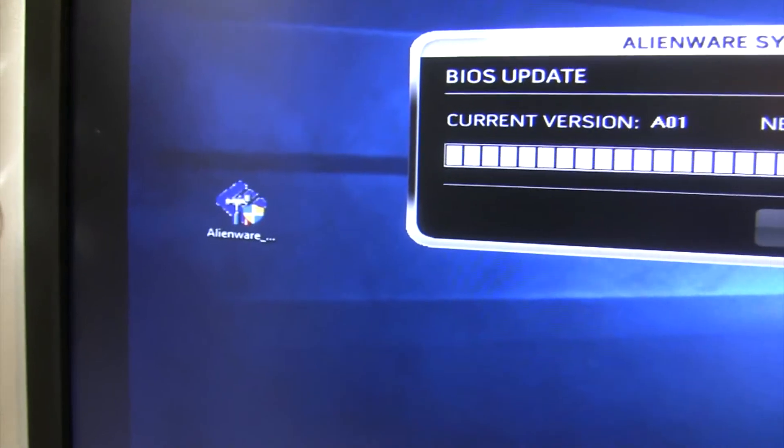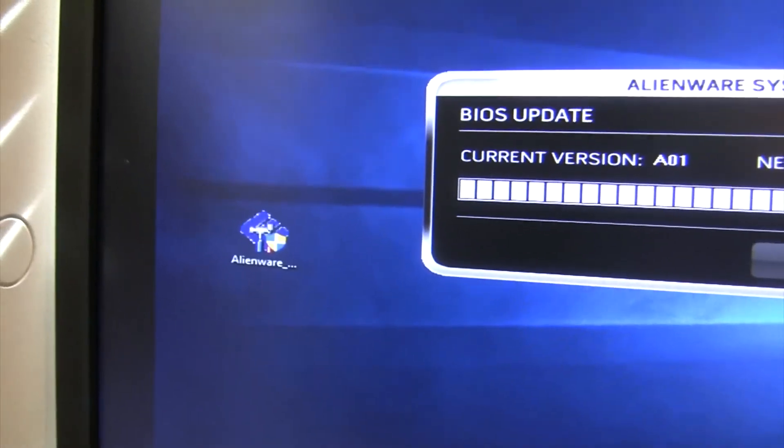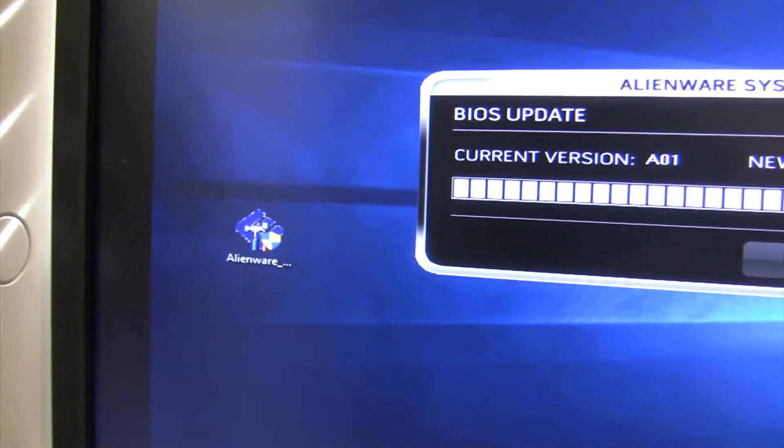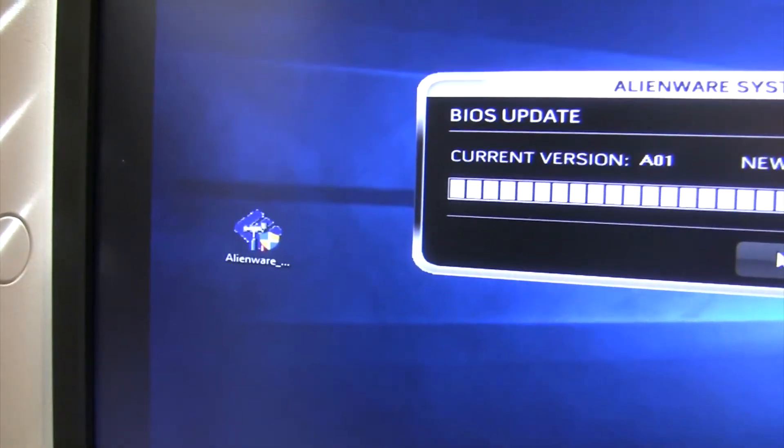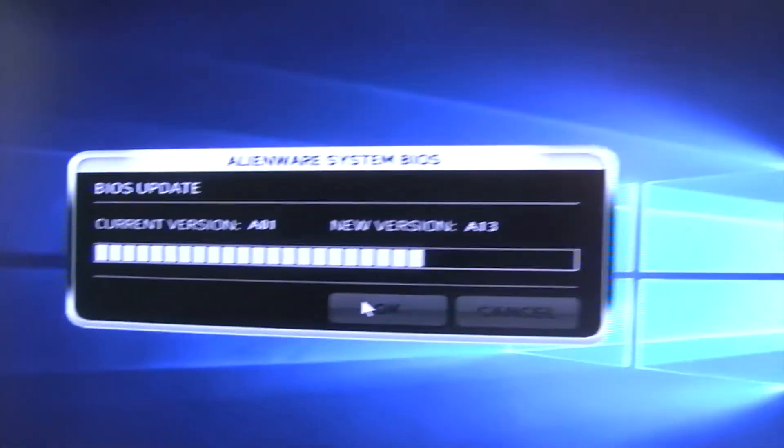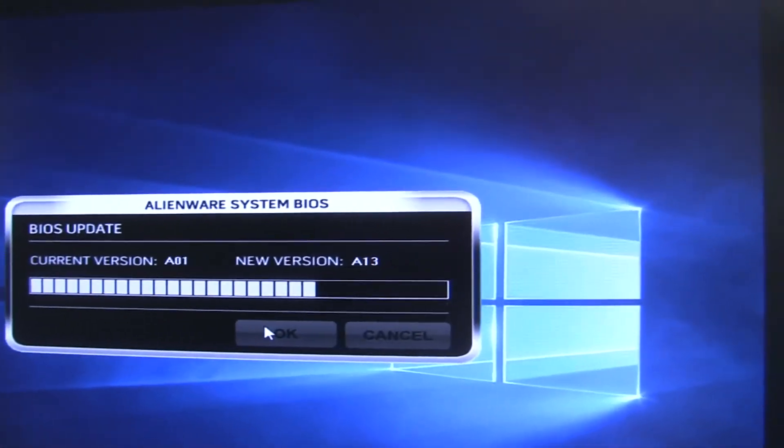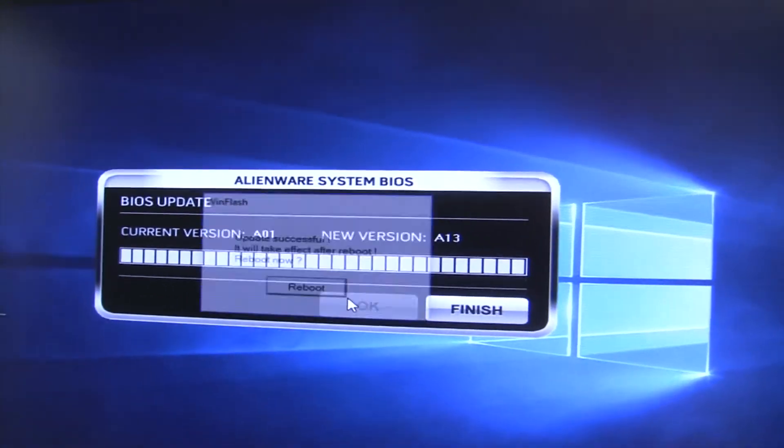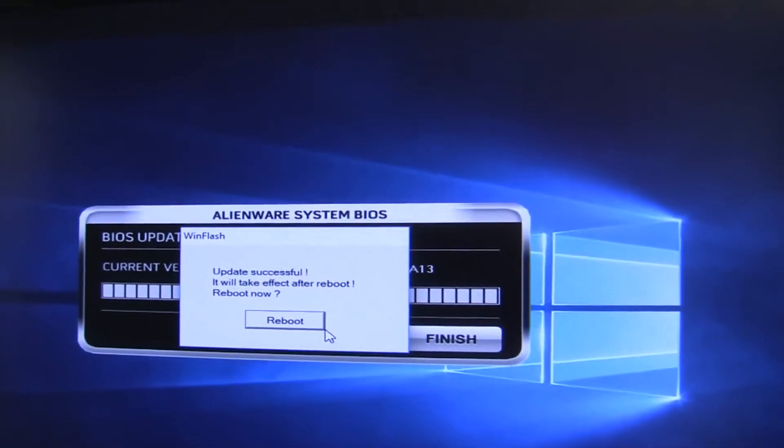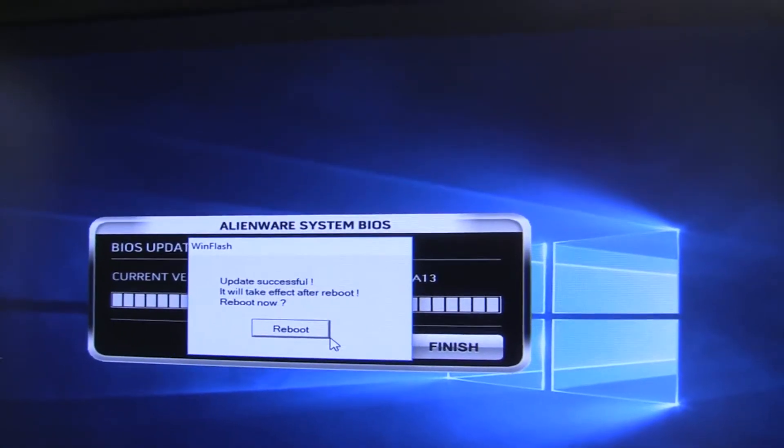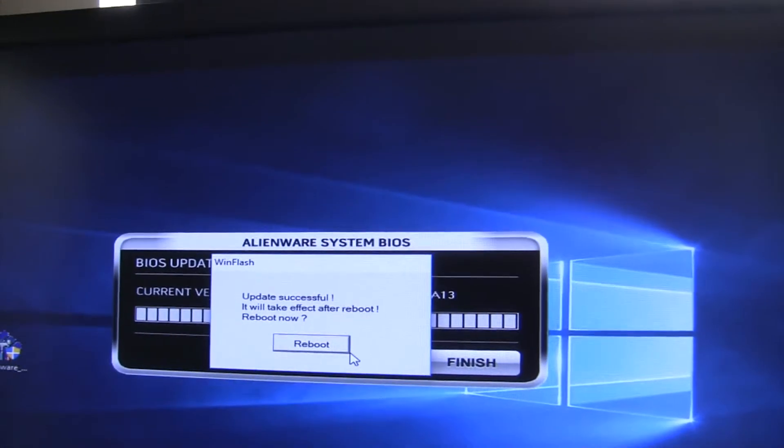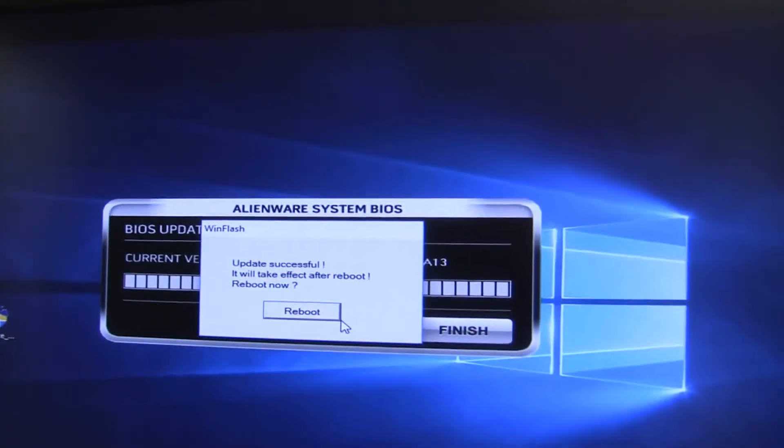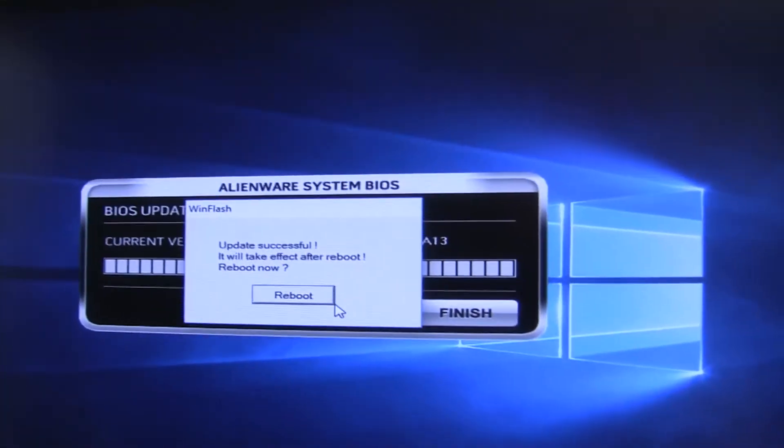Alright, and then I put it on my desktop, double-clicked it, and now I'm updating the Alienware Area 51 system BIOS. It says the update was successful, so we'll go ahead and reboot and see what happens.